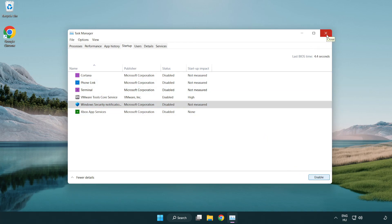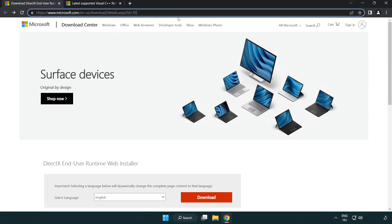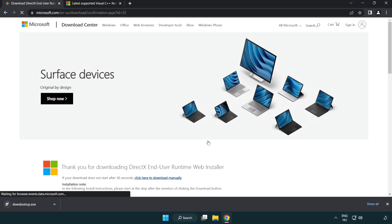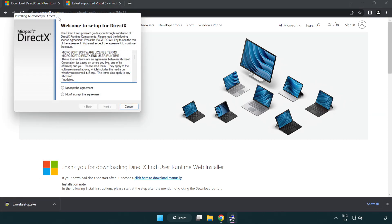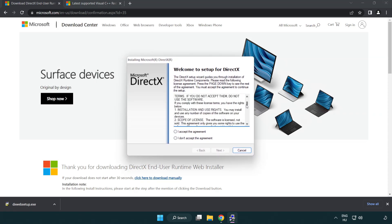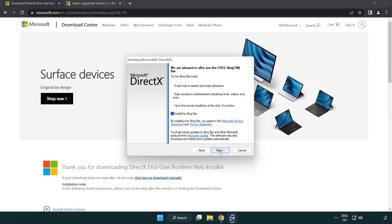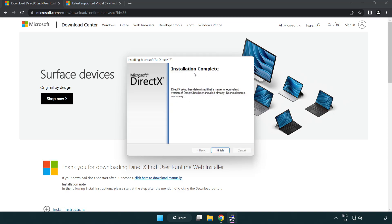Close the window. Open your internet browser and go to the website — link in the description. Click Download and install the downloaded file. Click I accept the agreement and click Next. Uncheck Install the Bing Bar and click Next. Installation complete — click Finish.